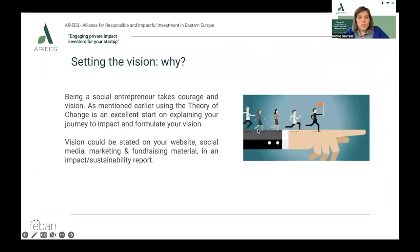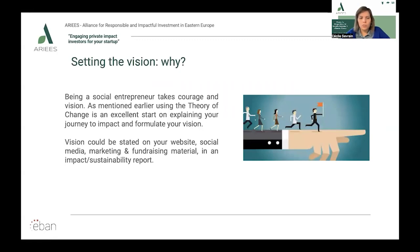Setting the vision — why? Being a social entrepreneur takes courage and vision. A vision is the starting point of any enterprise, social or otherwise. It is a dream but with a plan to make it happen. A social entrepreneur has a vision of what society would look like if the problem they have identified has been solved.